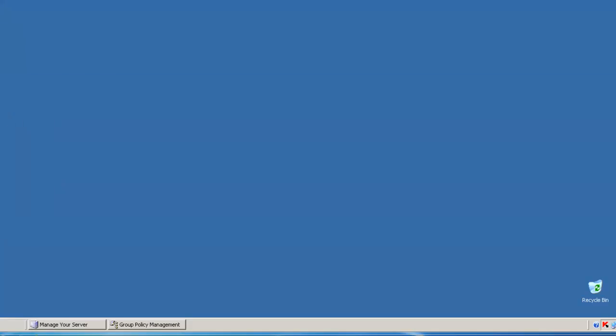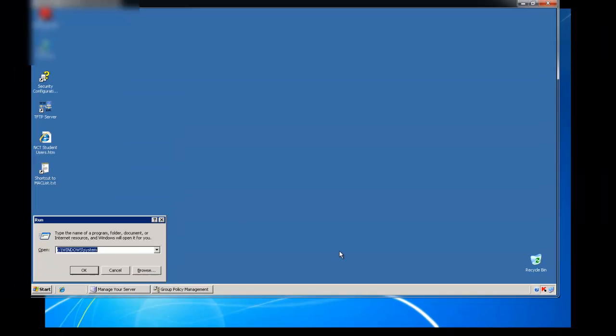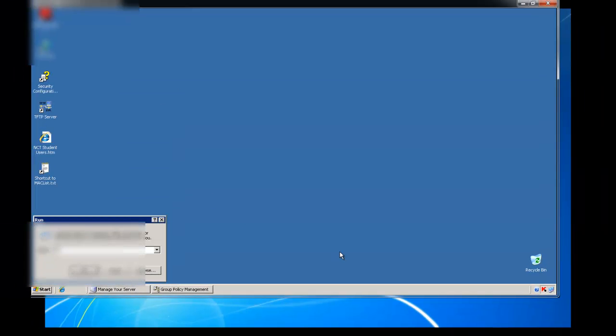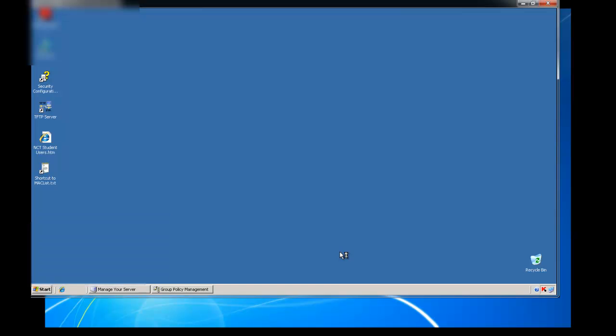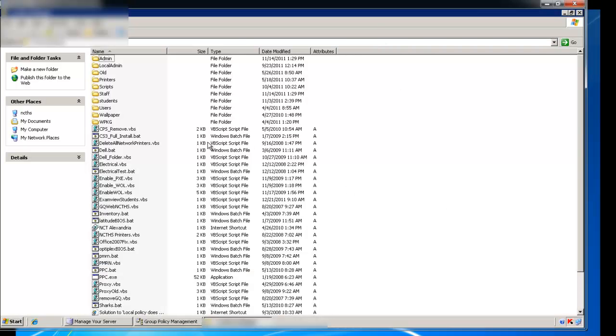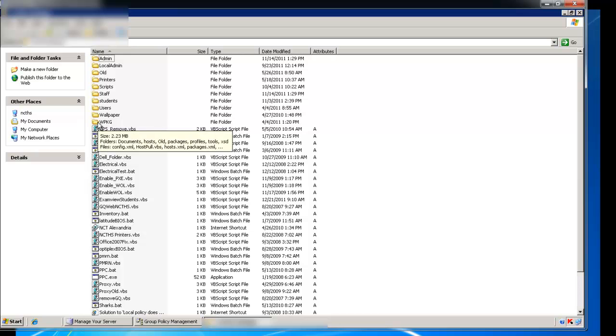So after that, let's take a look. I'm just going to go to my net login folder here. In my net login folder, I place all my WPKGs folder.